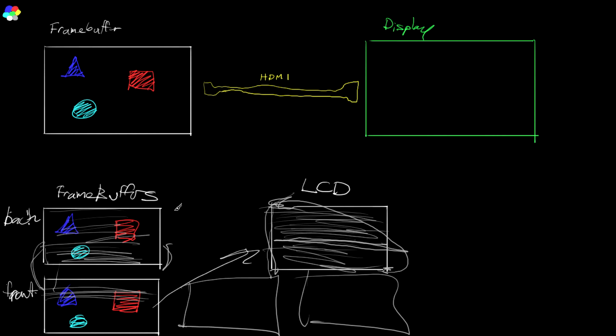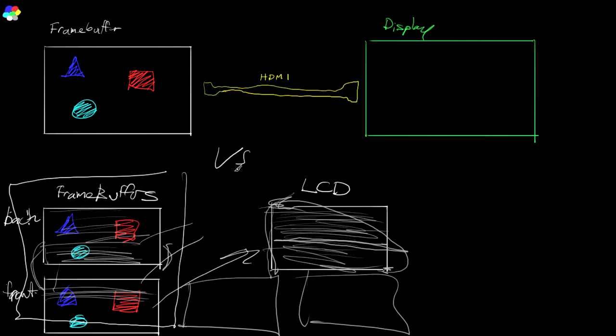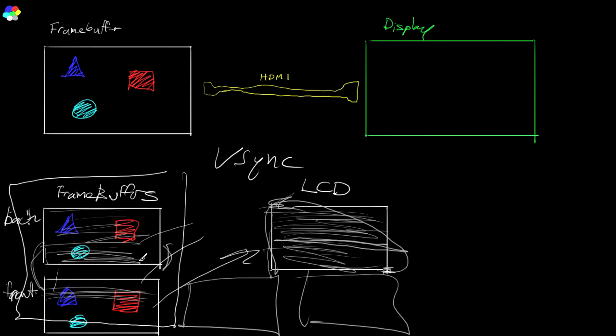We'll maybe cross that bridge when we come to it later on. All you need to know is that the swap chain is an aggregation of frame buffers. And what we're going to be doing is double buffering with V-sync, which means we're going to wait for it to finish one scan before we present so that we have no tearing.